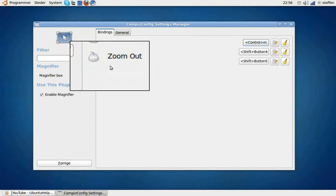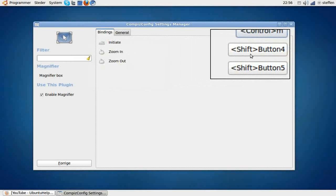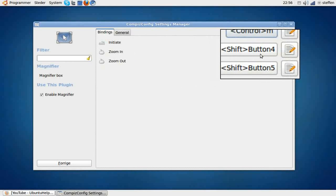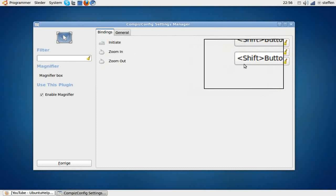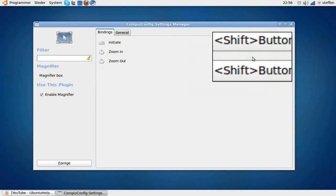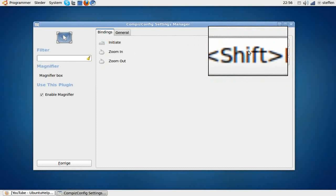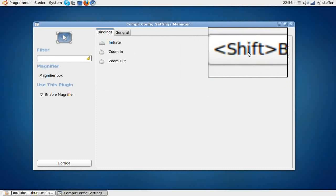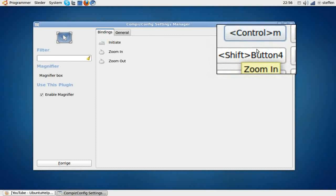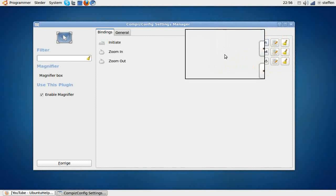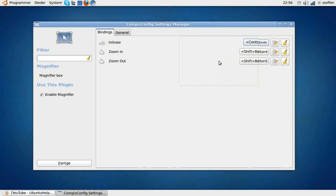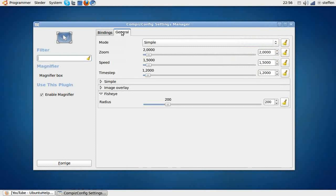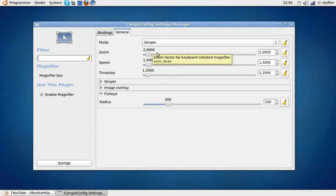Zoom in, zoom out, Shift and button 4. Just to show you, move this around like this. And just go to general and set the zoom and the speed.